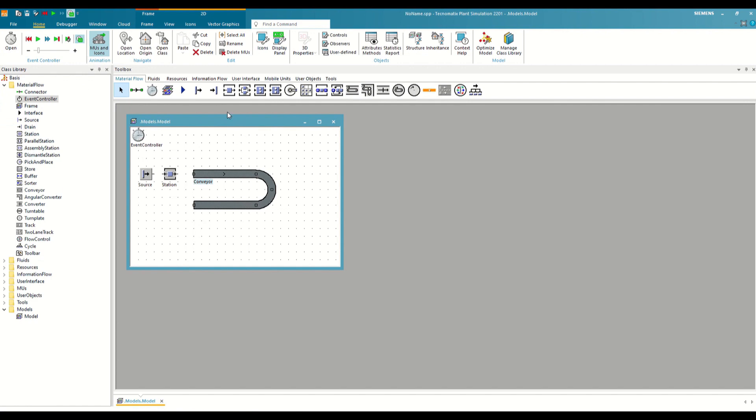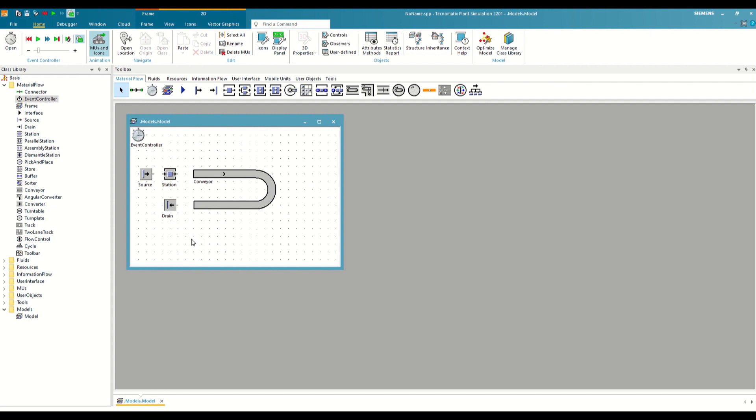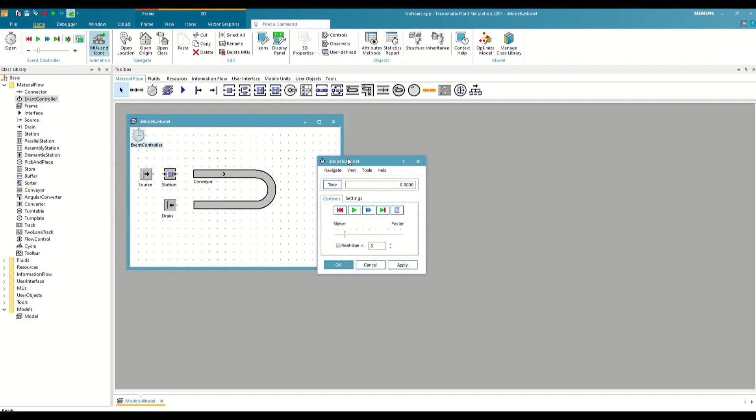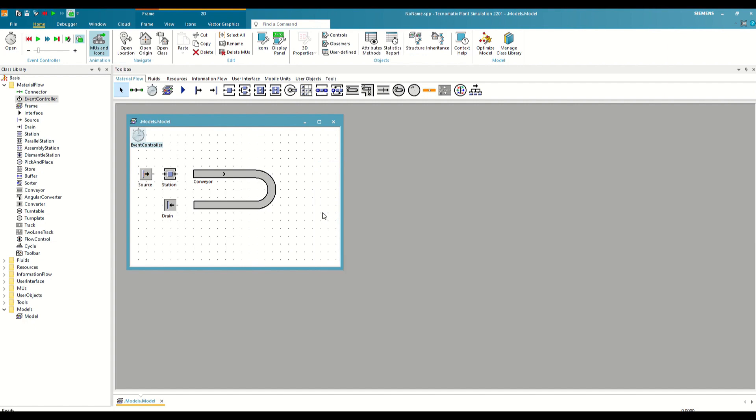At the end, we will insert a drain that plays an opposite role to that of the source. We are going to rotate it with control T so that it fits well in the path of the pieces. Where the source is an infinite source of parts, the drain acts as a sink. If we run the simulation right now, what we see is that the pieces are not moving through our model. This occurs because Plant Simulation is not able to know which objects we want the pieces to pass through once they leave the source.